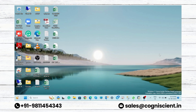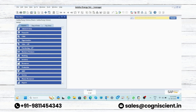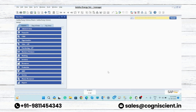Hello friends, namaste. Myself Ranjit Kumar Jha, working as a project manager in Cognizant Business Solutions, Noida. Today I am going to discuss how you can see the sales report in SAP Business One.